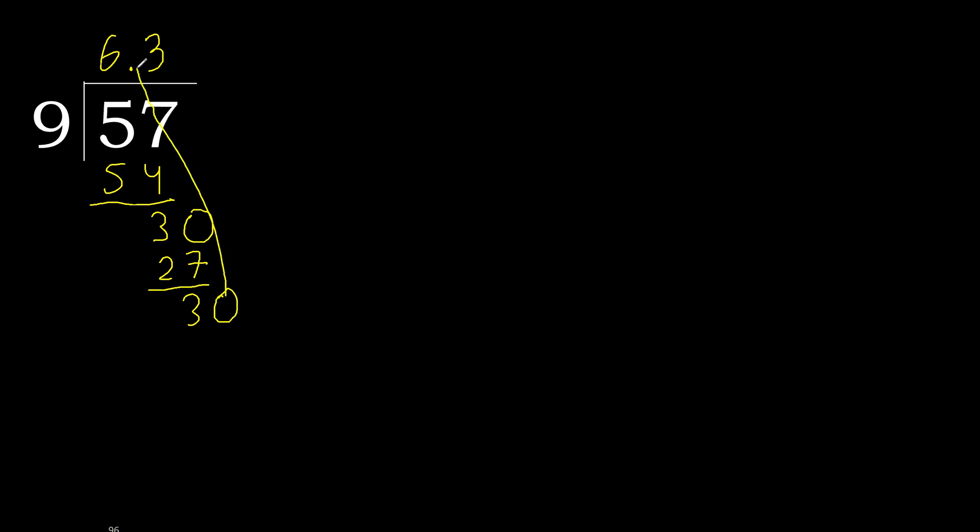Complete. Point is here. 30. 9 multiplied by 3, 27. Subtract, complete.